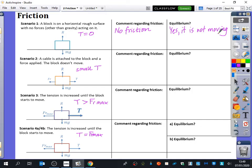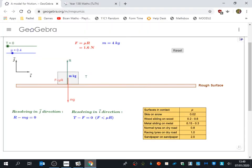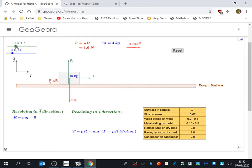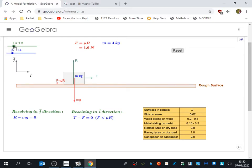Our second scenario says that a cable is attached to the block and a force is applied, but the block doesn't move. This is where we've got a small value of the tension. If I put in a small value of tension in this animation, what do you notice happening to the resistance force? It's increasing by the same amount. T and friction are completely equal to each other. When it's got a small value of the tension, the friction matches the size of the tension.